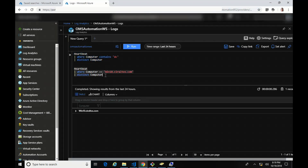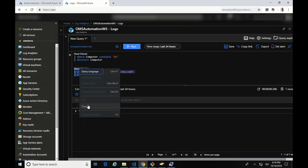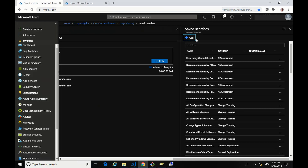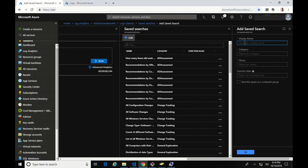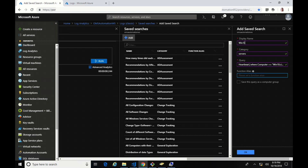Now I'm going to create a second group — this is going to be a group of one. We'll call this "Win10" and add it to the servers category, although it's clearly not a server. The entries are just like the other one, and then we'll save that query as a computer group as well.